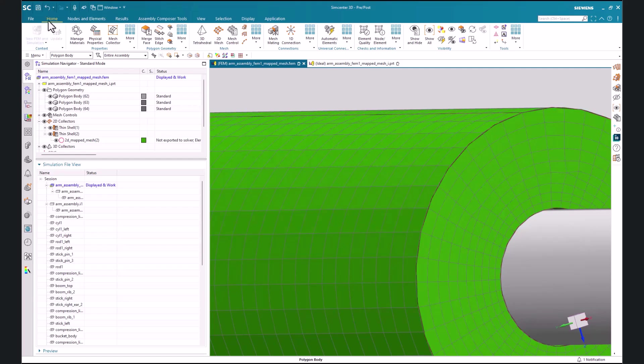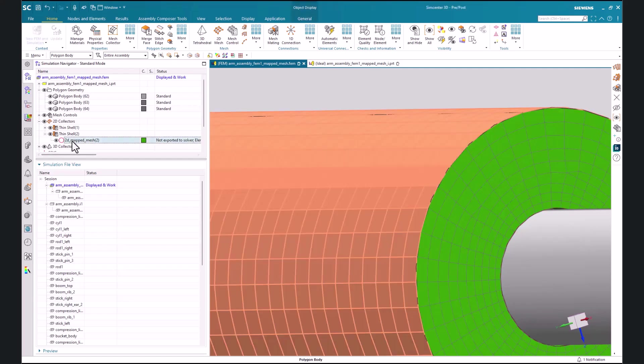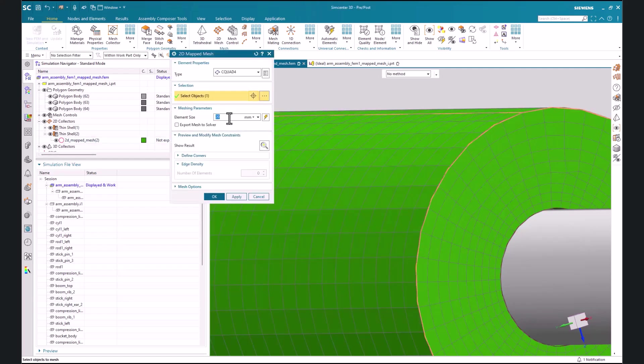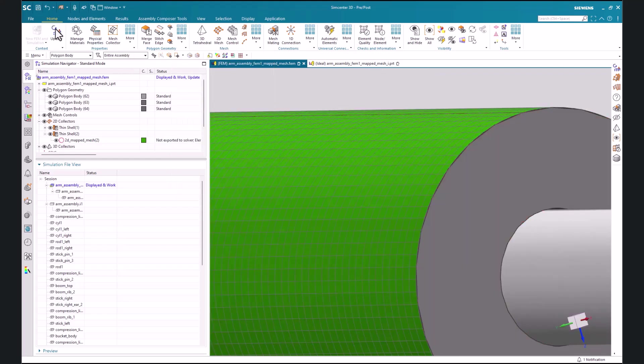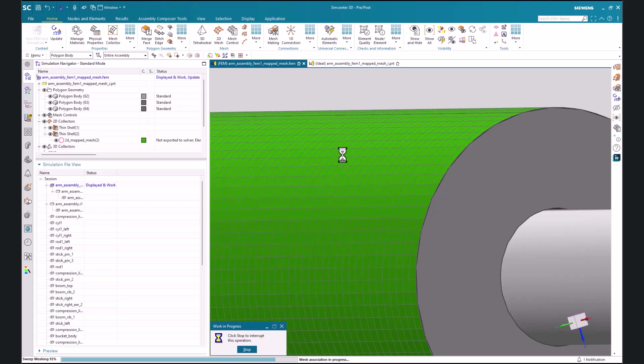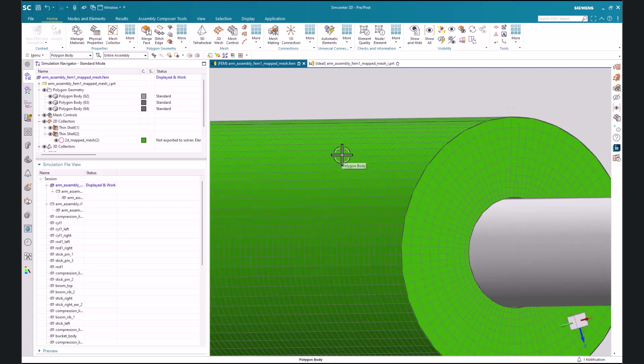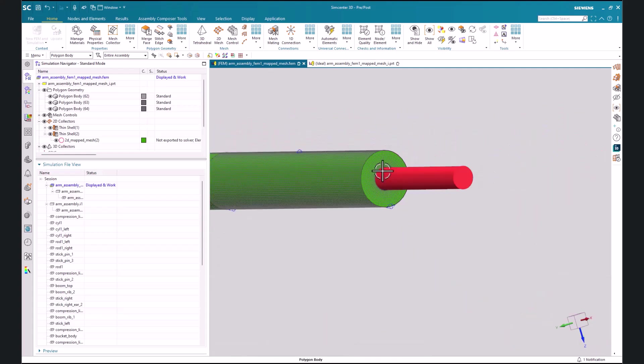Now let's change that back to 10, we'll update, and now we're back to our original mesh that we created.